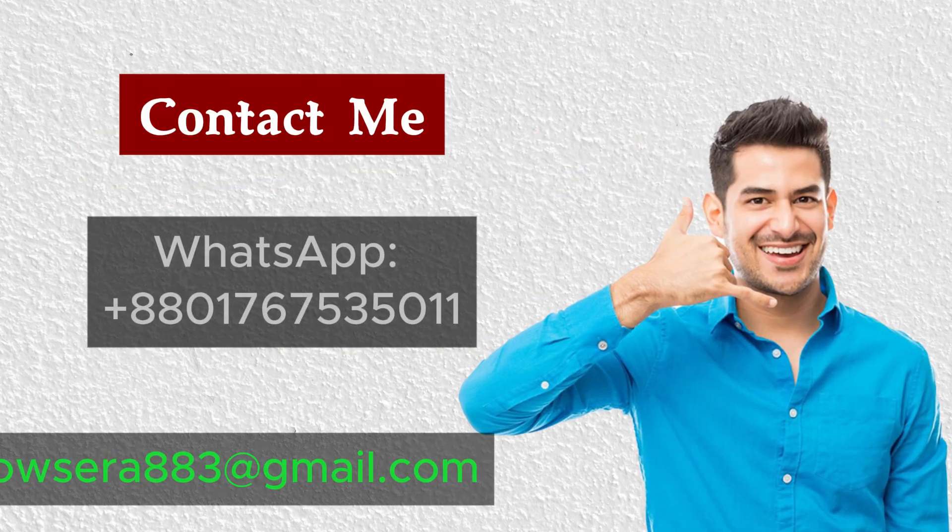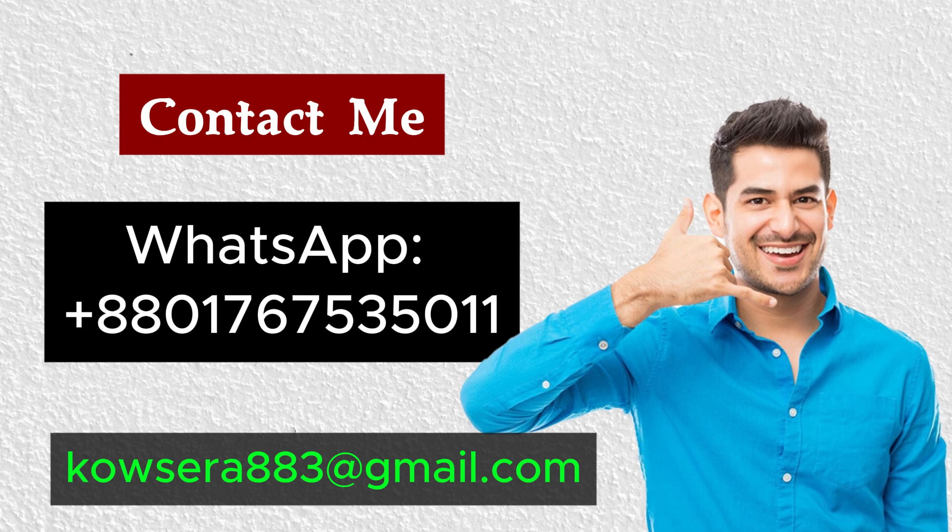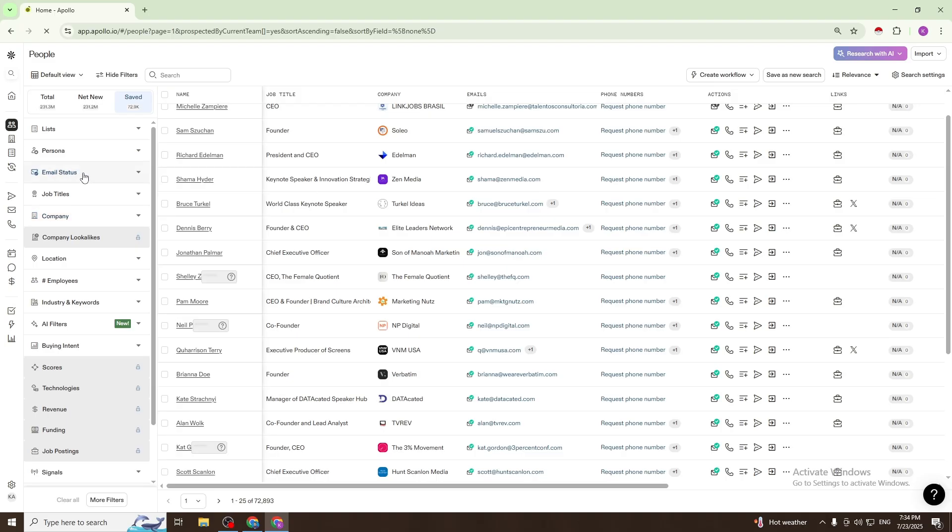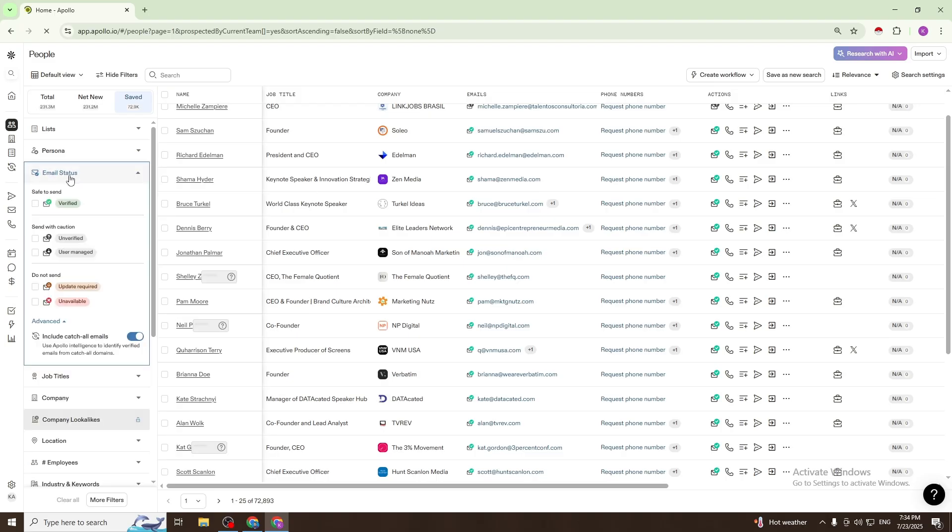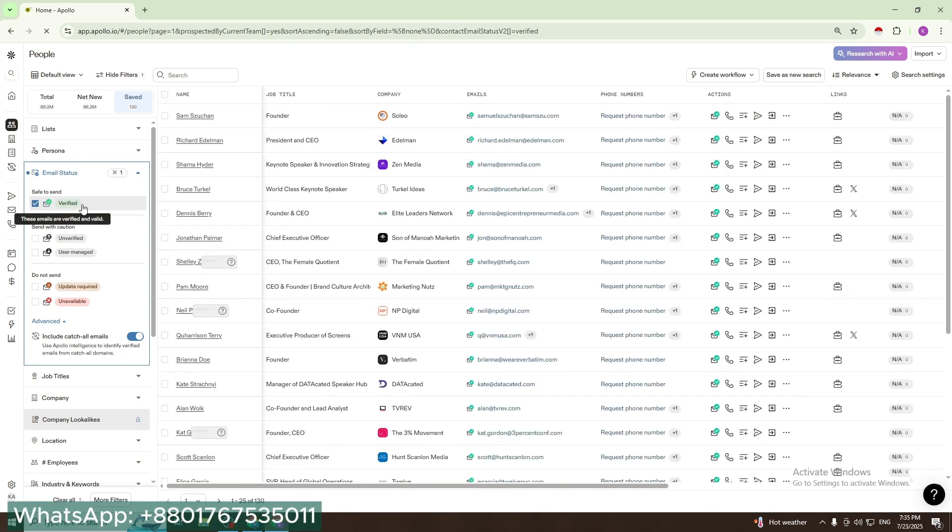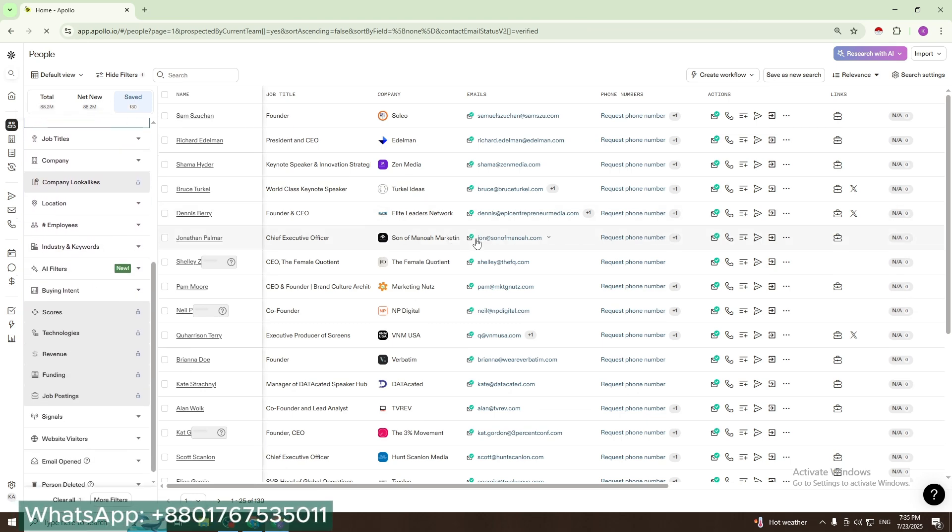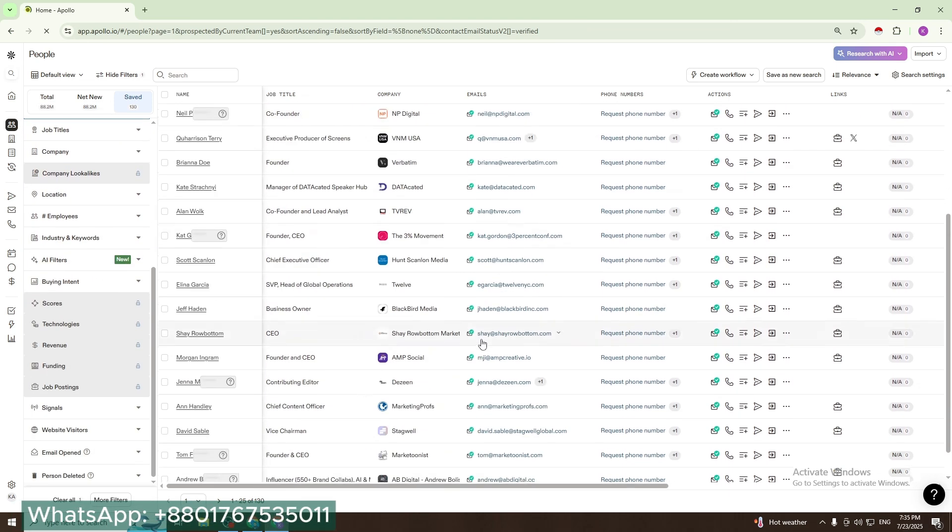First, select email status as valid. If you use verified, you will get verified contacts from Apollo.io - verified contacts from Apollo.io.